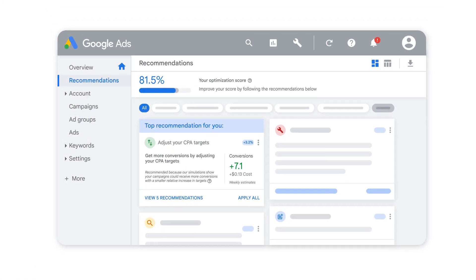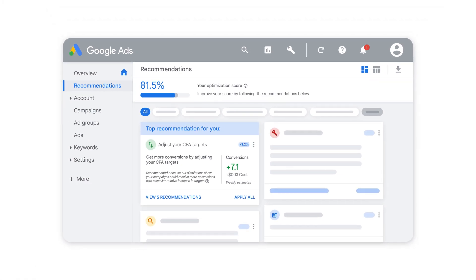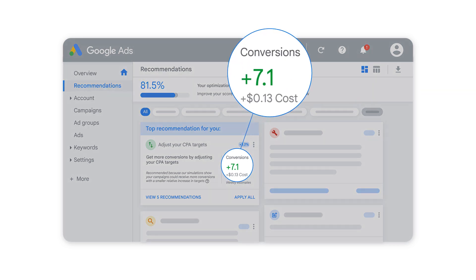Businesses that are focused on growth are used to balancing returns on investment with conversions, but you might be able to capture more traffic with a higher CPA target. See the effect on your conversions and your cost right from your Recommendations page.